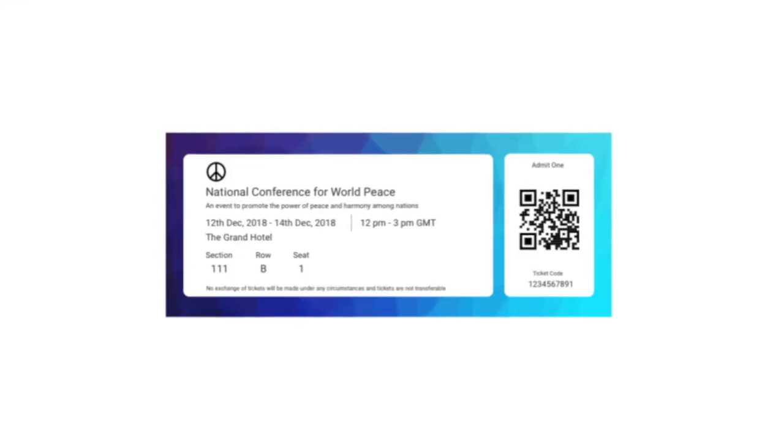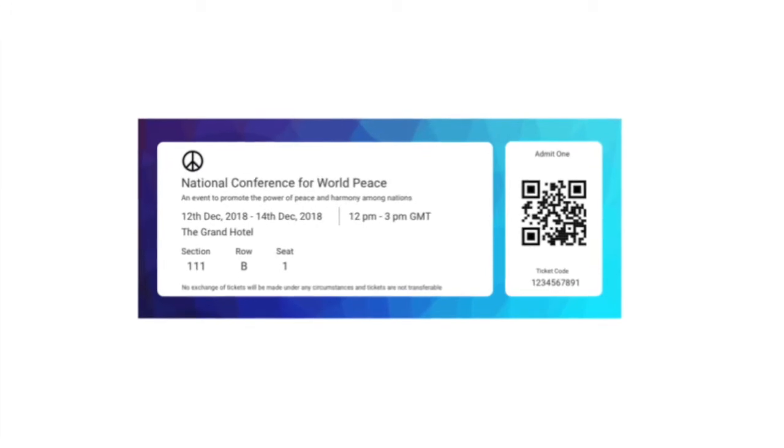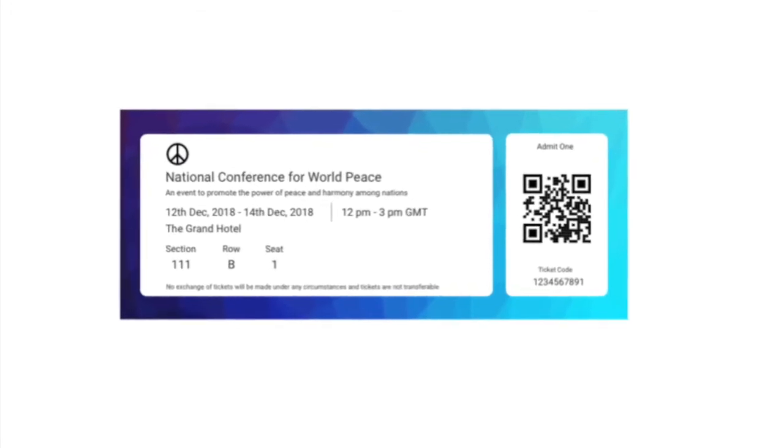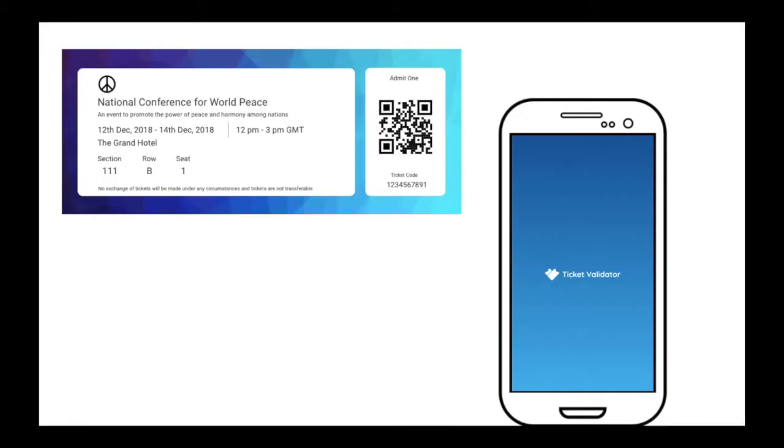The tickets you create using this tool also help in validating event entries. Every ticket has a QR code on it and this QR code is encoded with a unique ID. So when guests come to your event, you can easily scan these tickets using a mobile application known as Ticket Validator app.